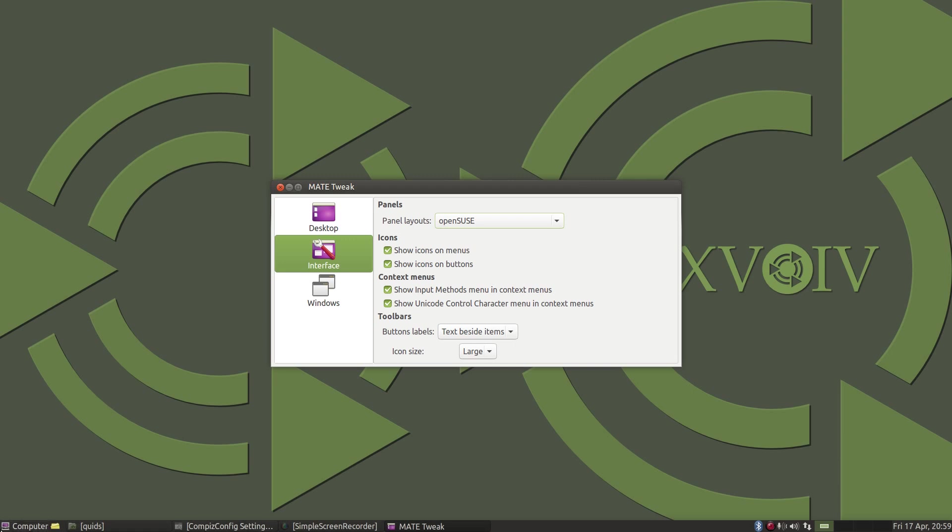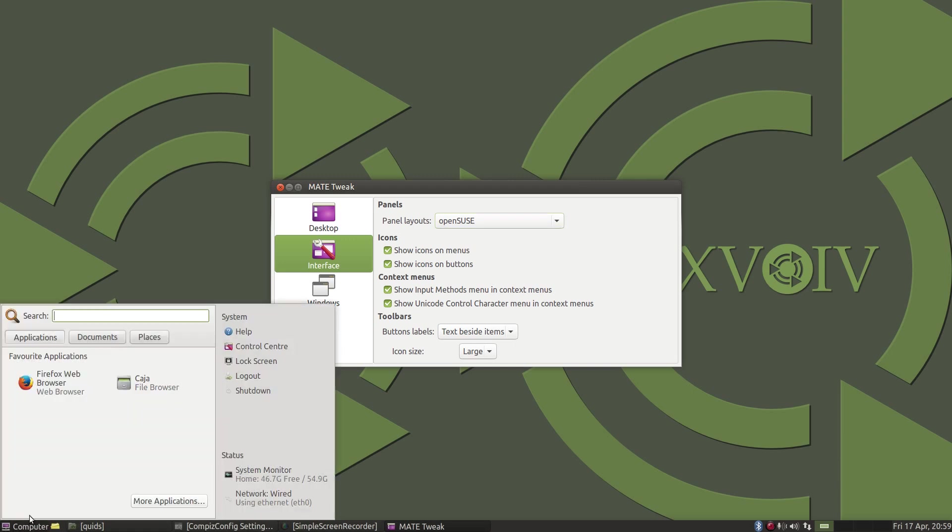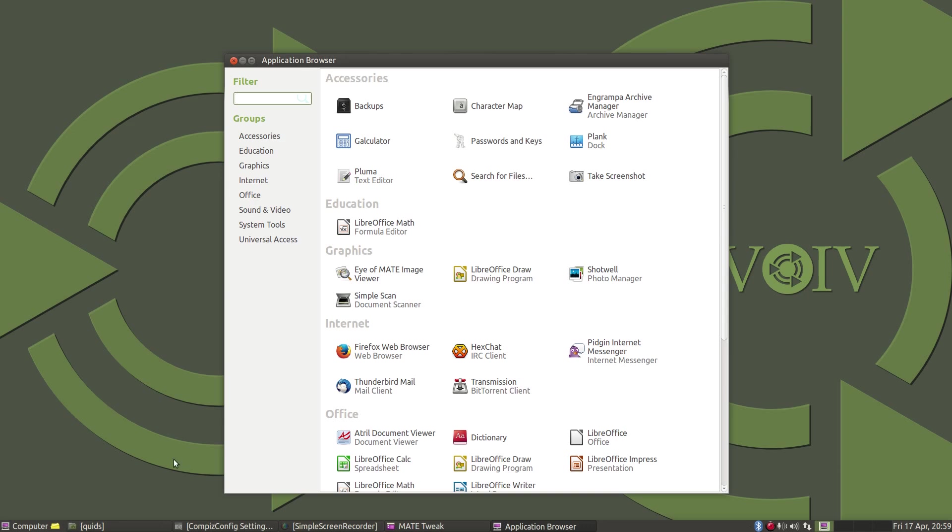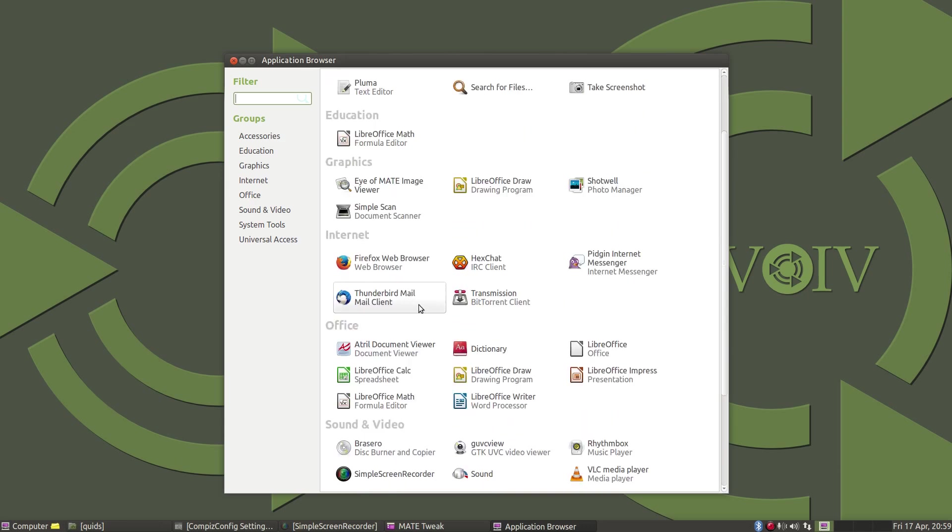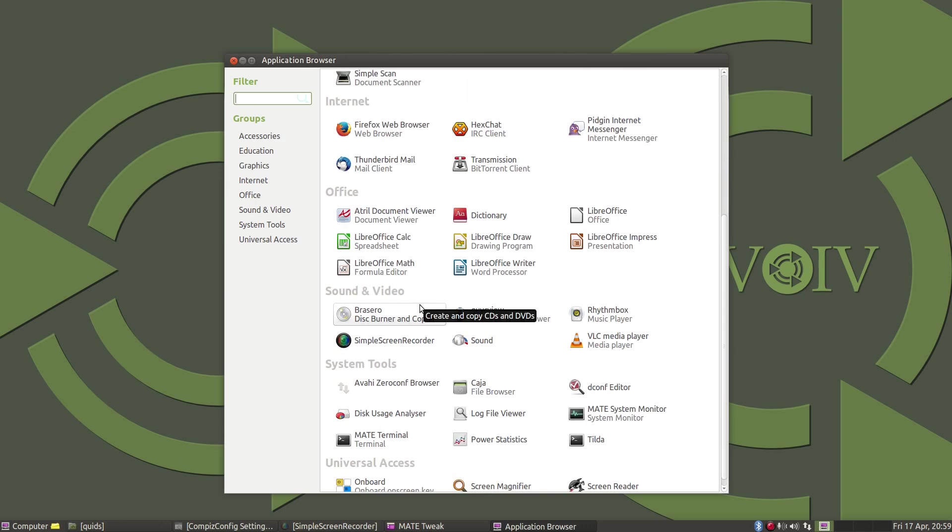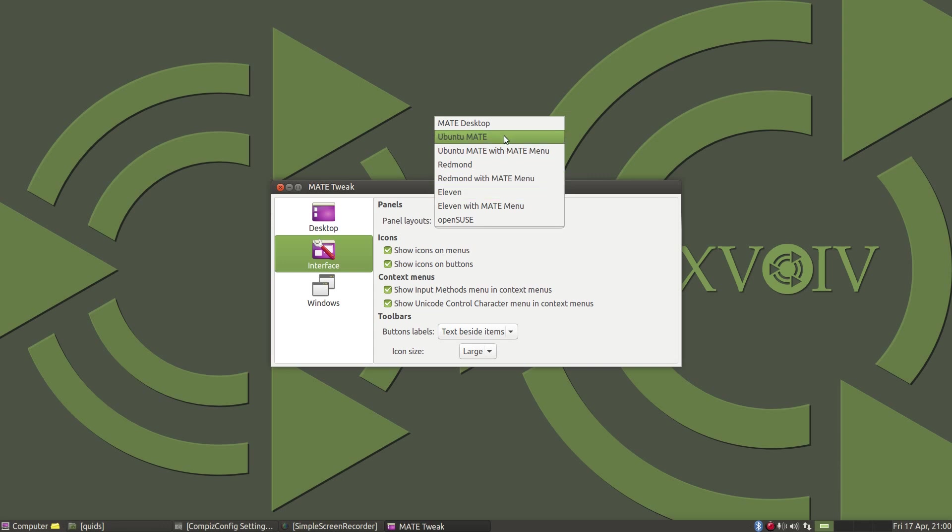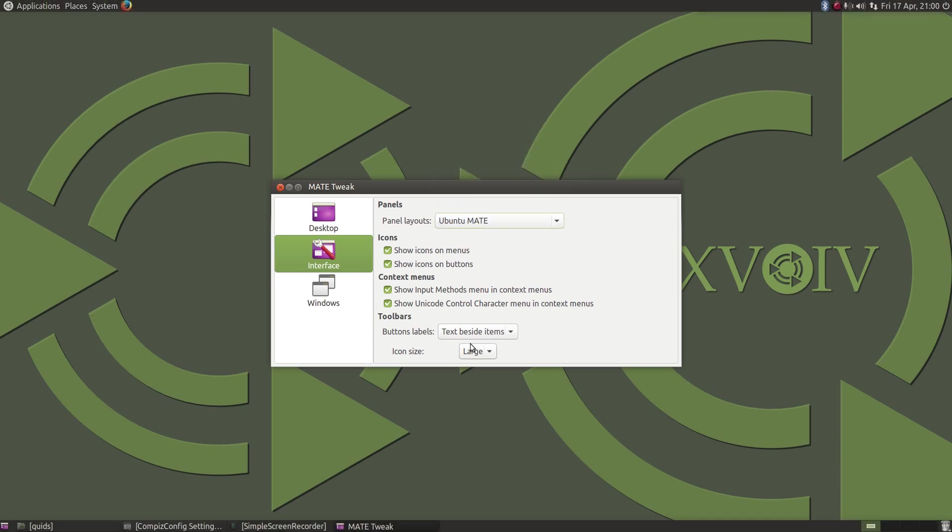Now for the openSUSE style menu, I was having a bit of trouble with this one. I'm not quite sure how it's meant to work, because when I start searching for an application, let's say Pluma, I'm expecting something to appear here. Mind you, I've never used this age of openSUSE, so I'm not entirely sure how it should actually function.